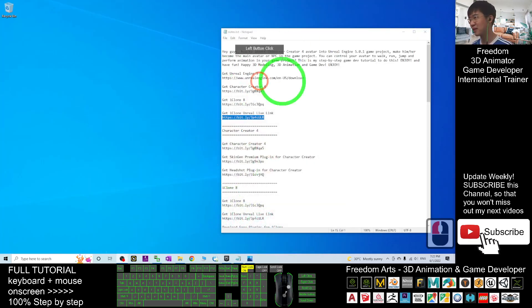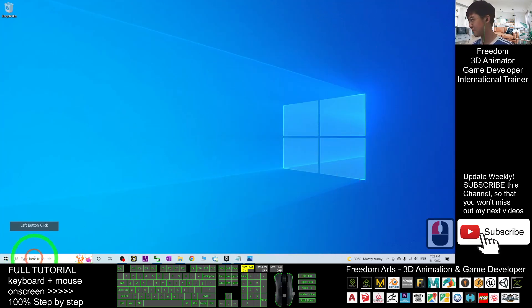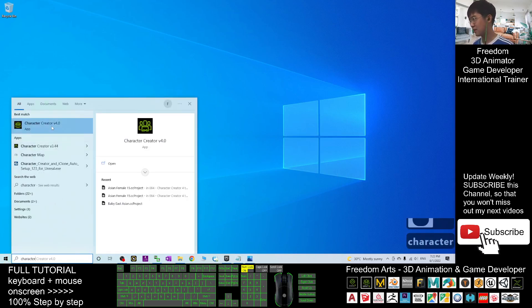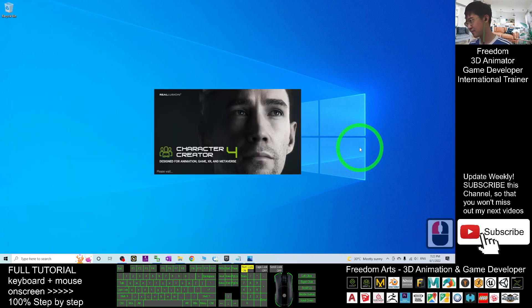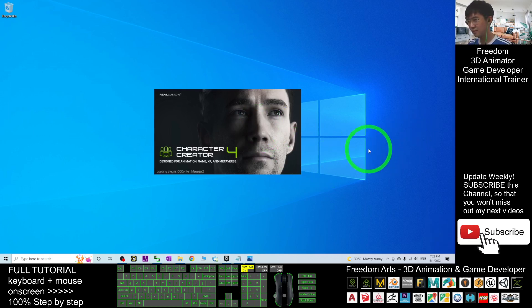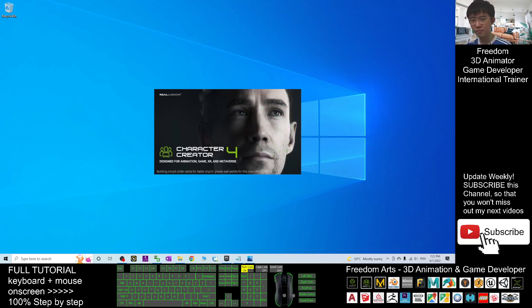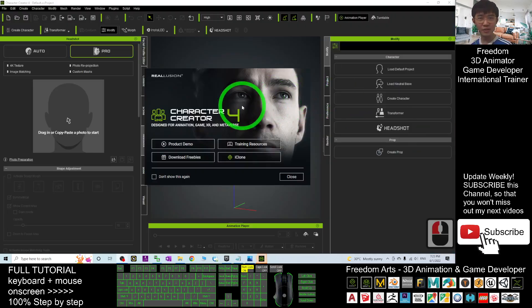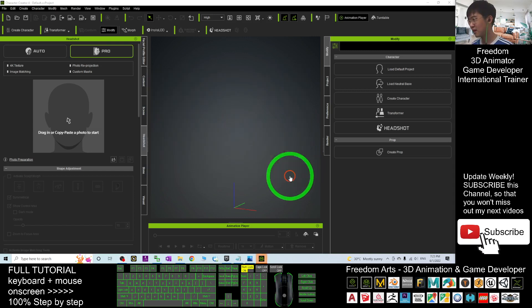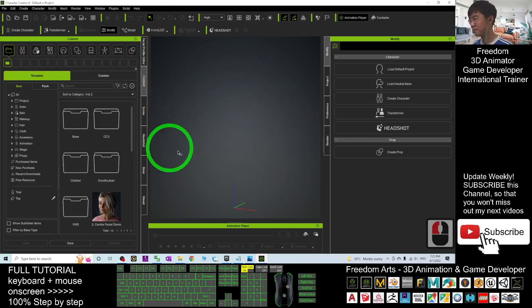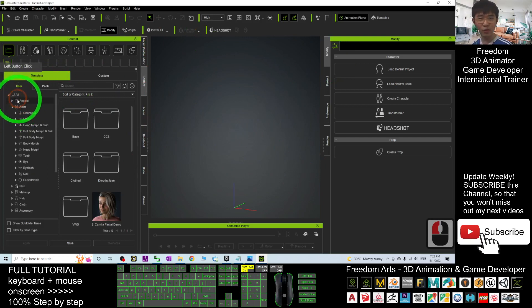First, I'm going to open Character Creator 4 — that is Character Creator 4, the latest version. We also call this CC4. And first I'm going to use one of the avatars here, the CC4 avatar.